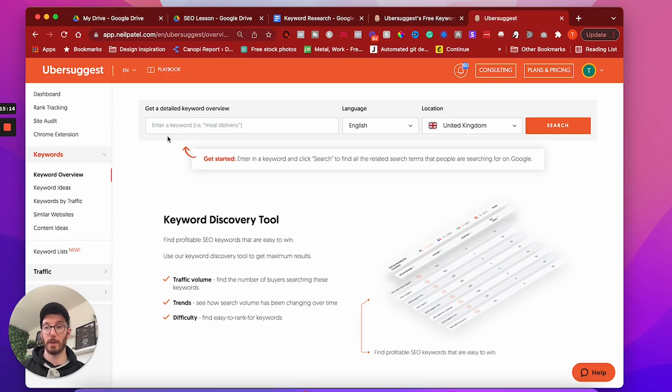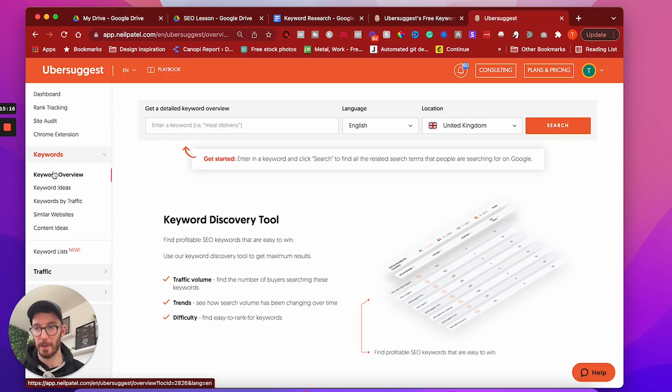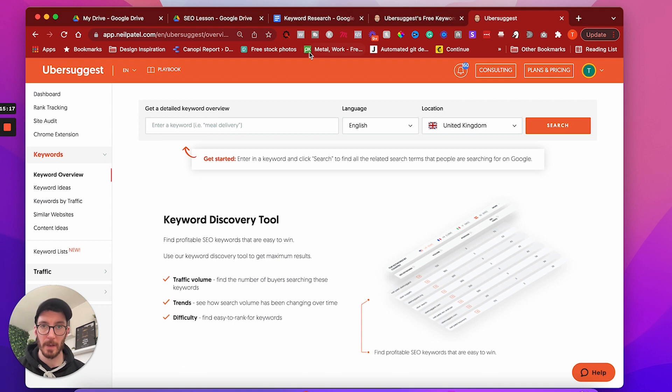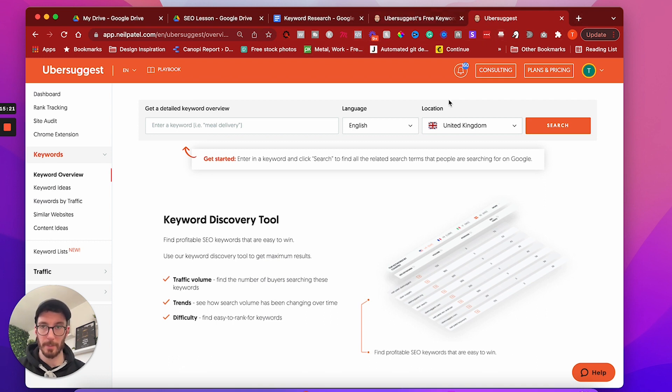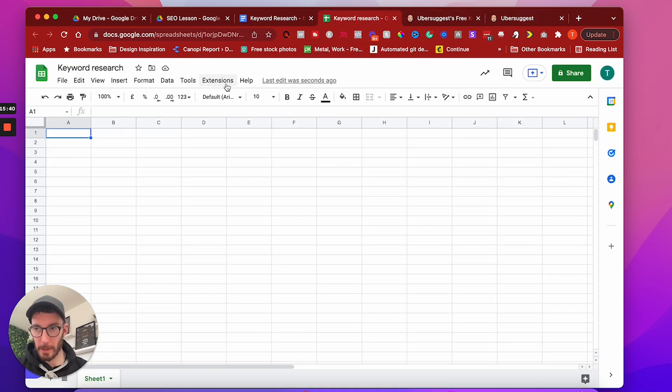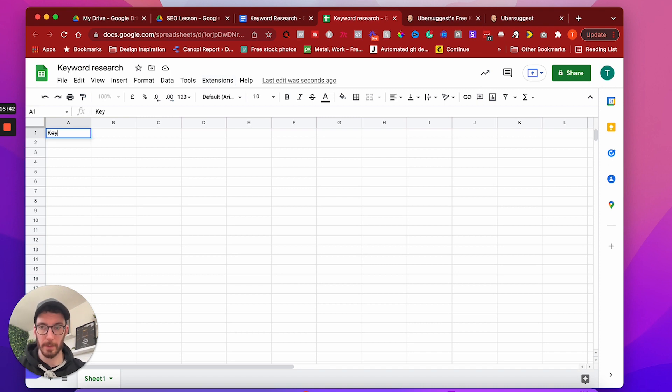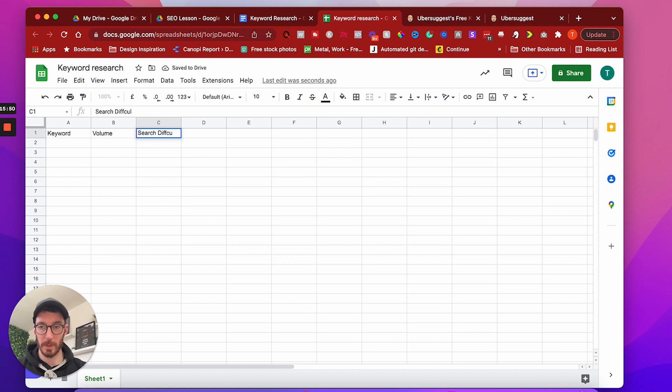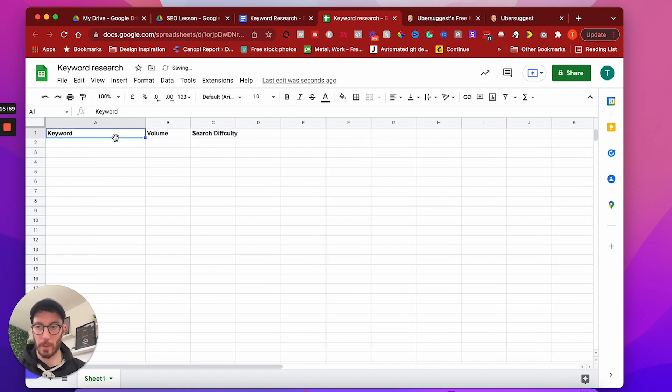All right, cool. So we were back at Ubersuggest and this time we're at the keyword overview. And what I'm also going to do is open up a spreadsheet. Cool. So I've got my spreadsheet. And what I'm going to put here is keyword, volume, and search difficulty. Let's put it in bold. Cool. All right. So let's start doing this.